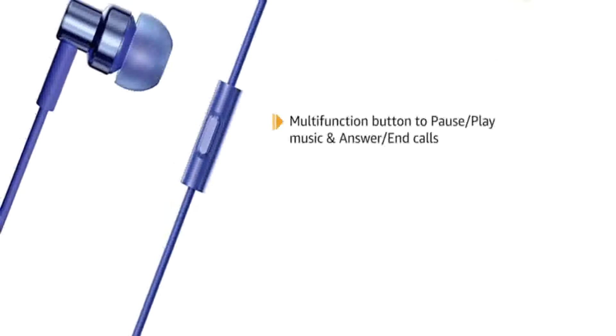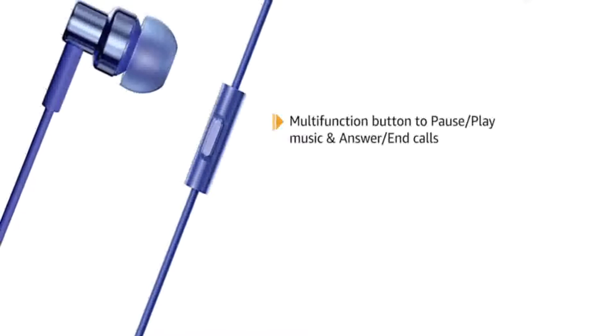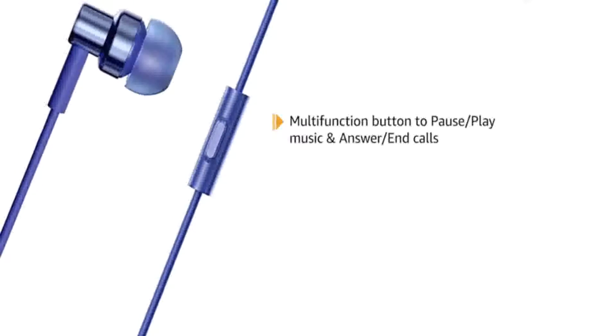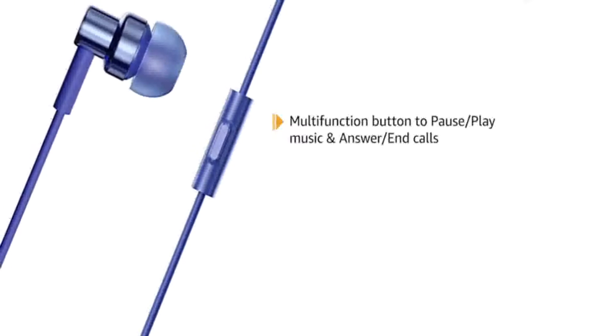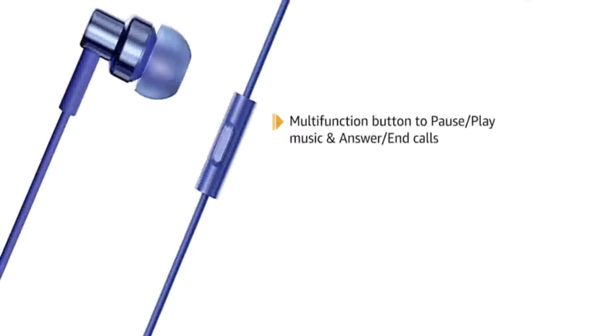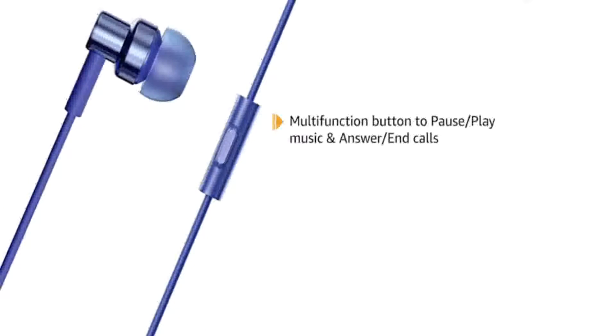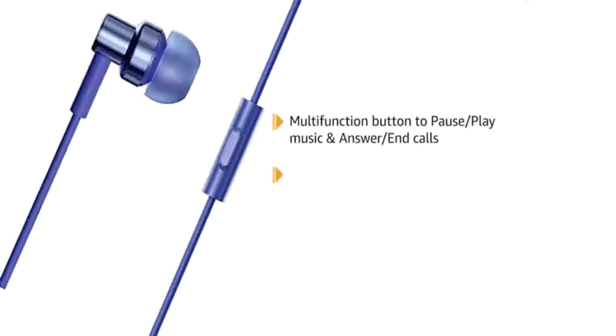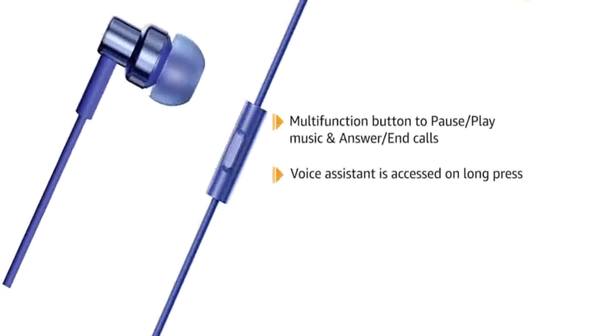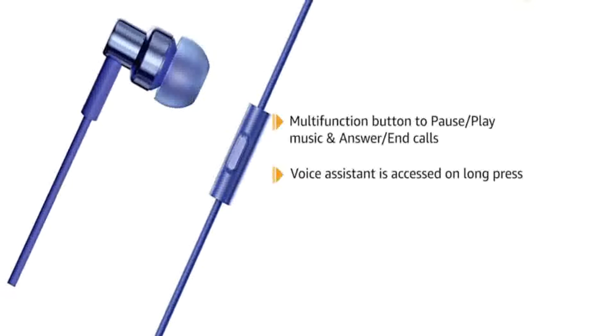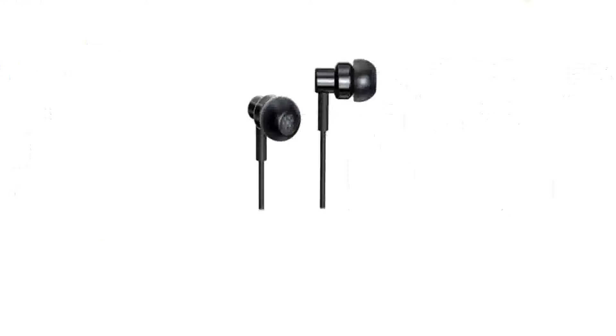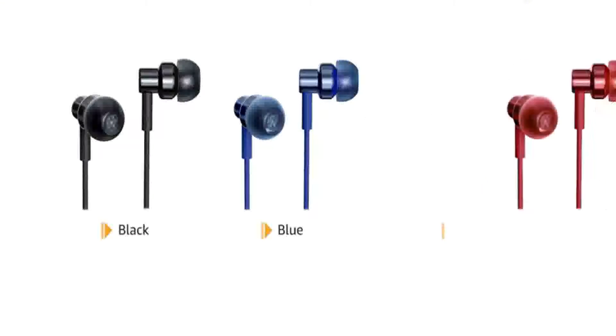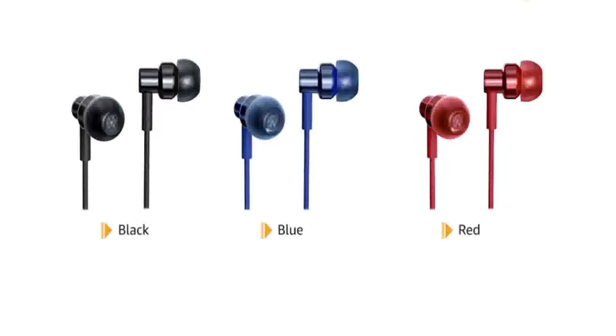The earphones feature a multi-function button to pause or play music and answer or end calls conveniently. Voice assistant can be accessed when the button is long pressed. It is available in black, blue and red color.